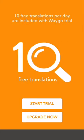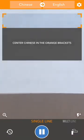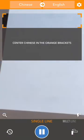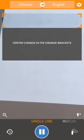You get 10 free translations with your trial, or you could upgrade right away. We'll pick the trial, and we'll have to pick our language first. Wego can translate from Chinese, Japanese, and Korean into English. We'll pick Chinese to translate, which brings us to single line mode, which is the default mode for Wego.